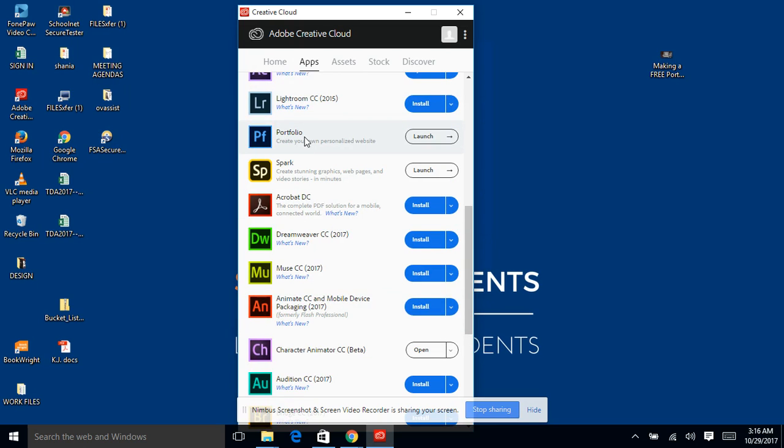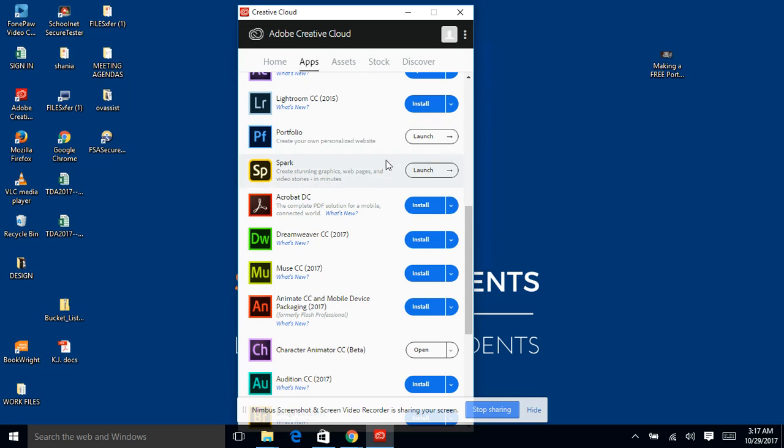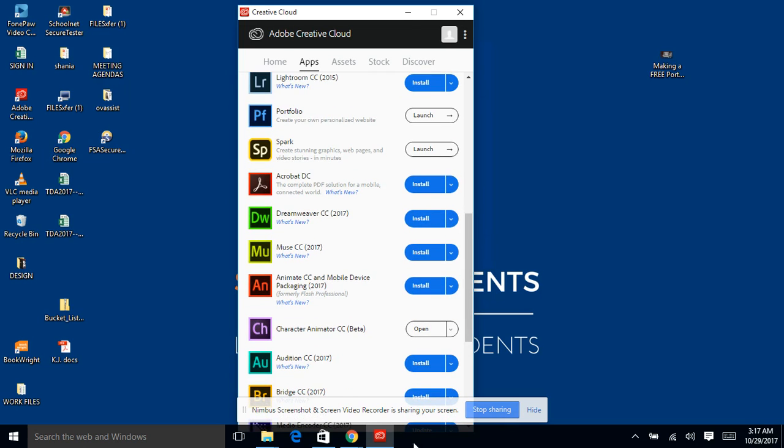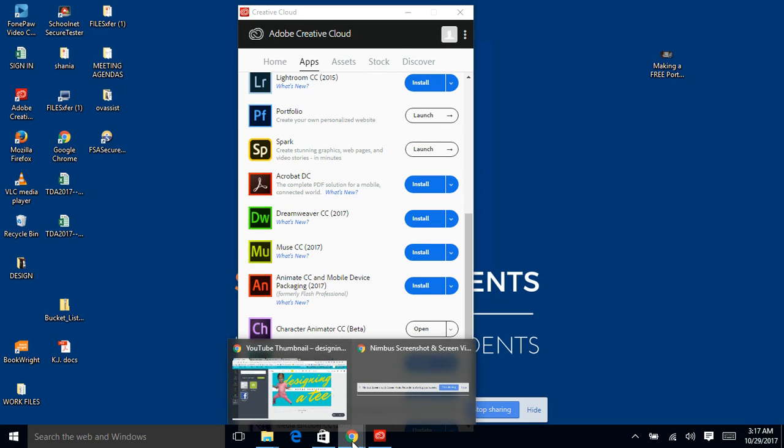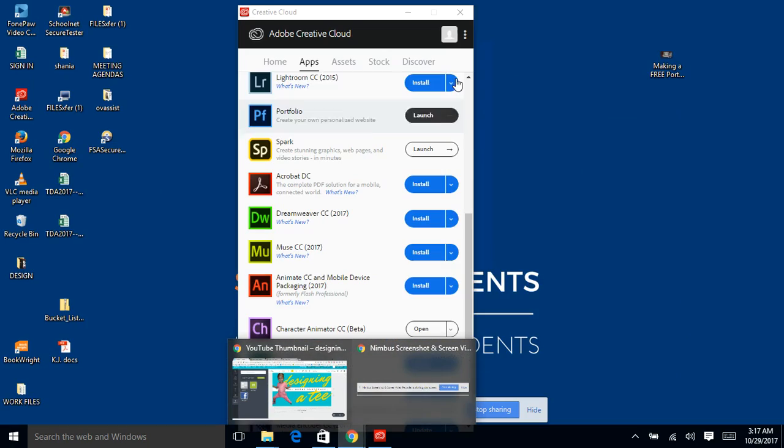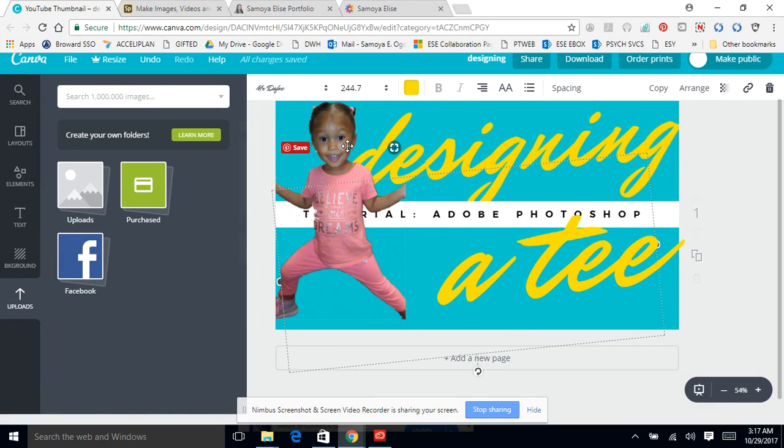And the portfolio. Now the portfolio is not its own program per se, it is an online website. And Spark, when it says launch, it launches directly to a website. They're both online. The portfolio is free for Adobe subscribers and it's basically free website hosting for your portfolio.